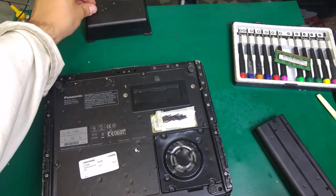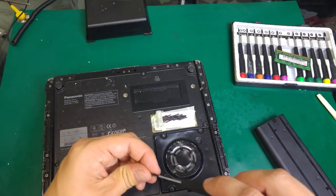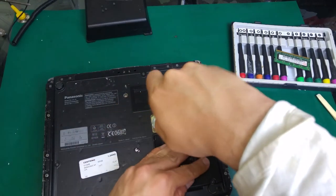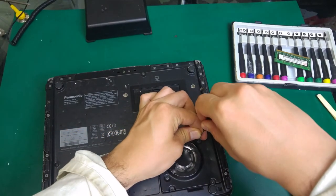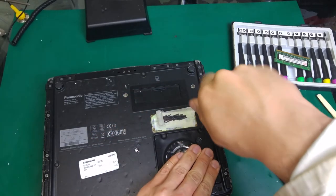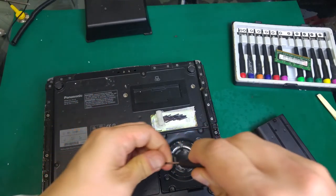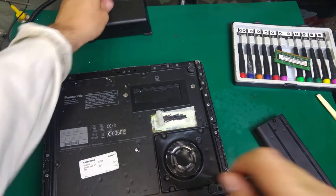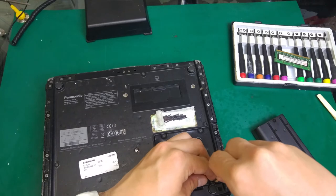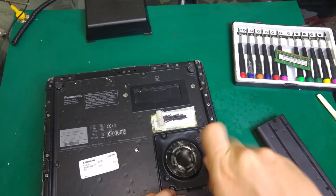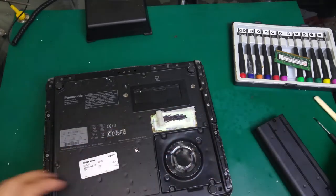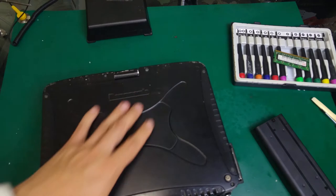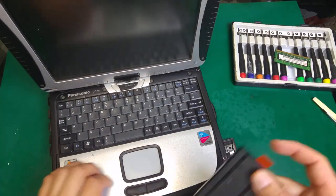Like that, and our four screws. The one, two, and three, and the last one. Okay, we are going to put the battery again.